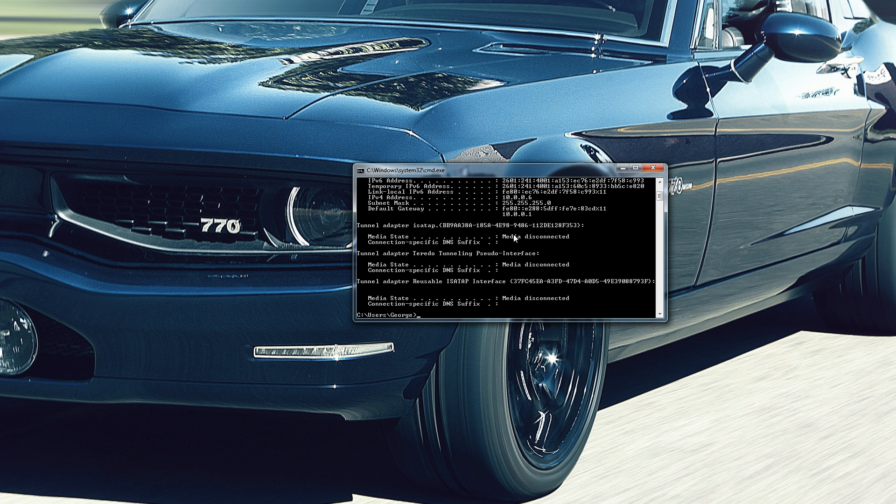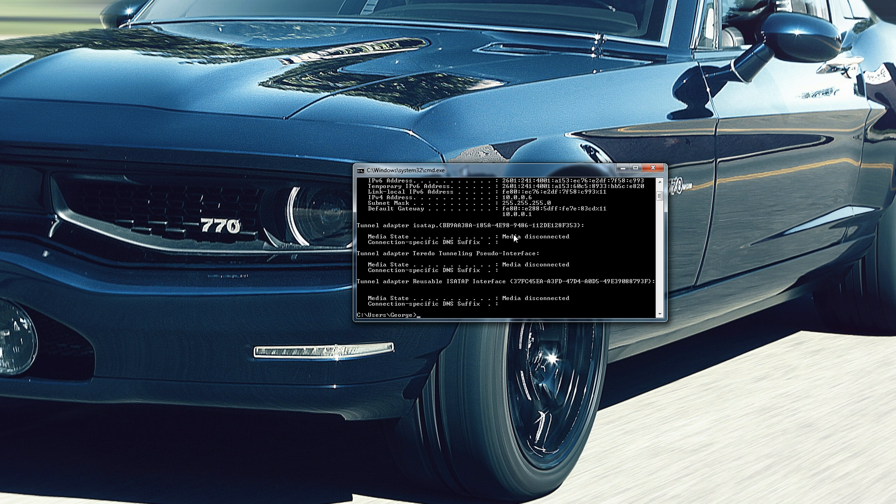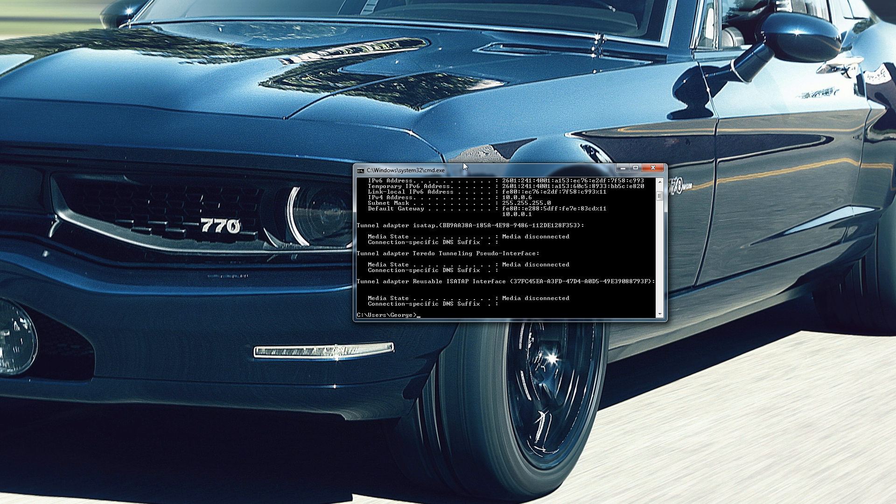So, 10.0.0.1 is going to be my router, just because the last number is the lowest number, so 1 is the lowest number, it's going to be on the end number. And you see 10.0.0.6 above that, and that's the local IP address for my machine that I'm running on right now.